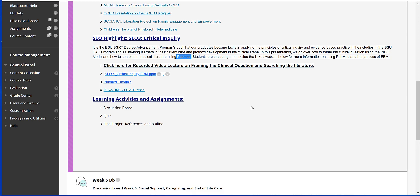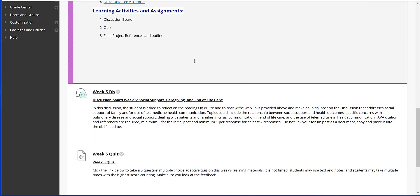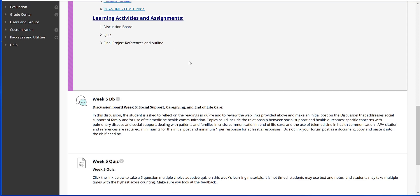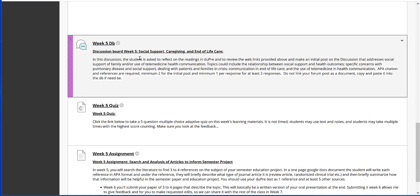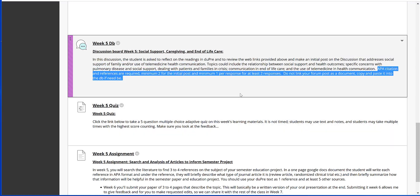So this week's Critical Inquiry student learning outcome fits very nicely with our weekly learning goals. An overview of this week's activities and assignments: the discussion board, as always a quiz, and then of course that final project that I've kind of been alluding to already. In the discussion board, we're going to be talking about social support, family issues, telemedicine within health communication. These items that I've highlighted there will help get you started.